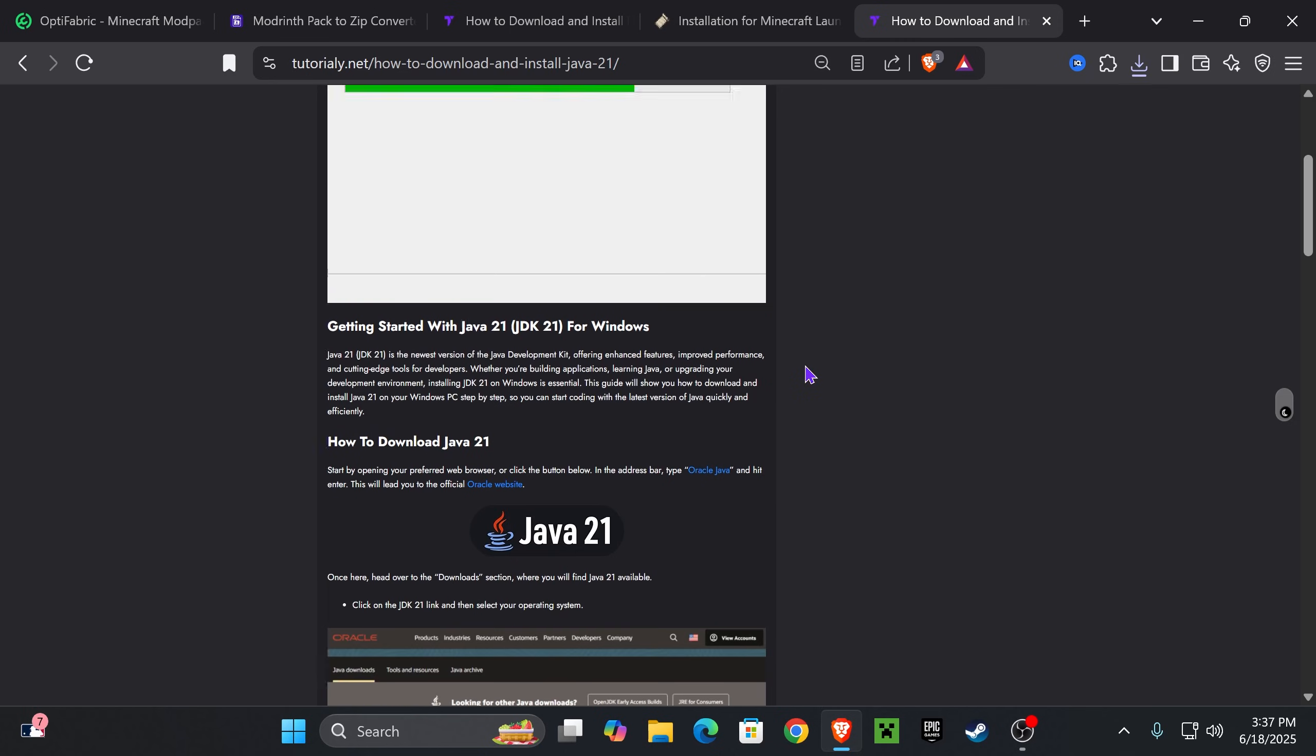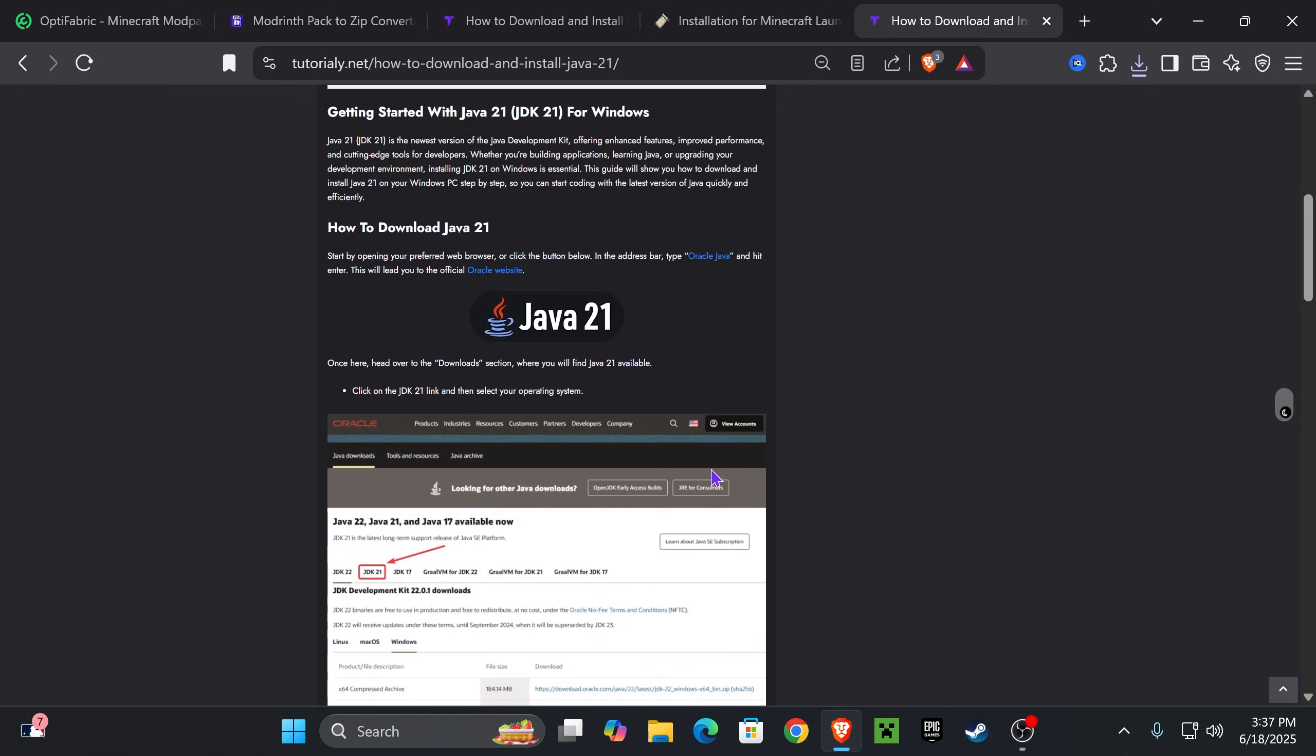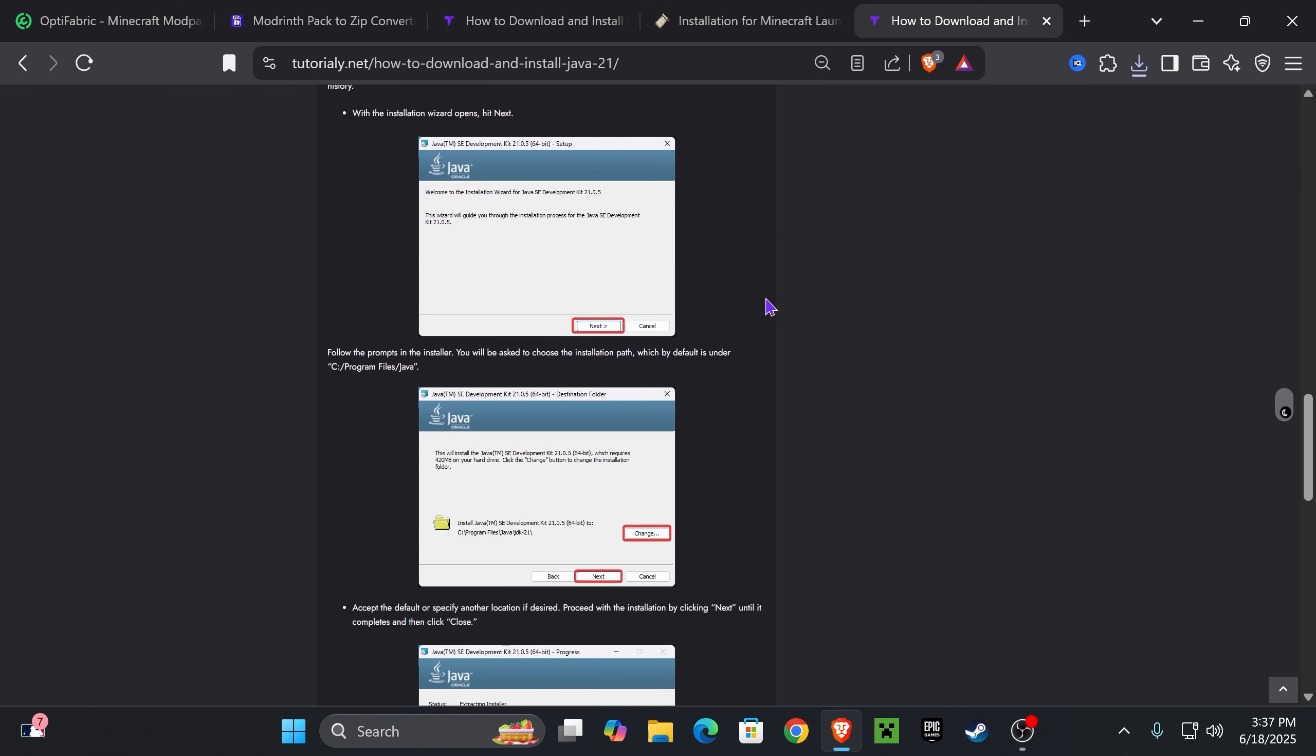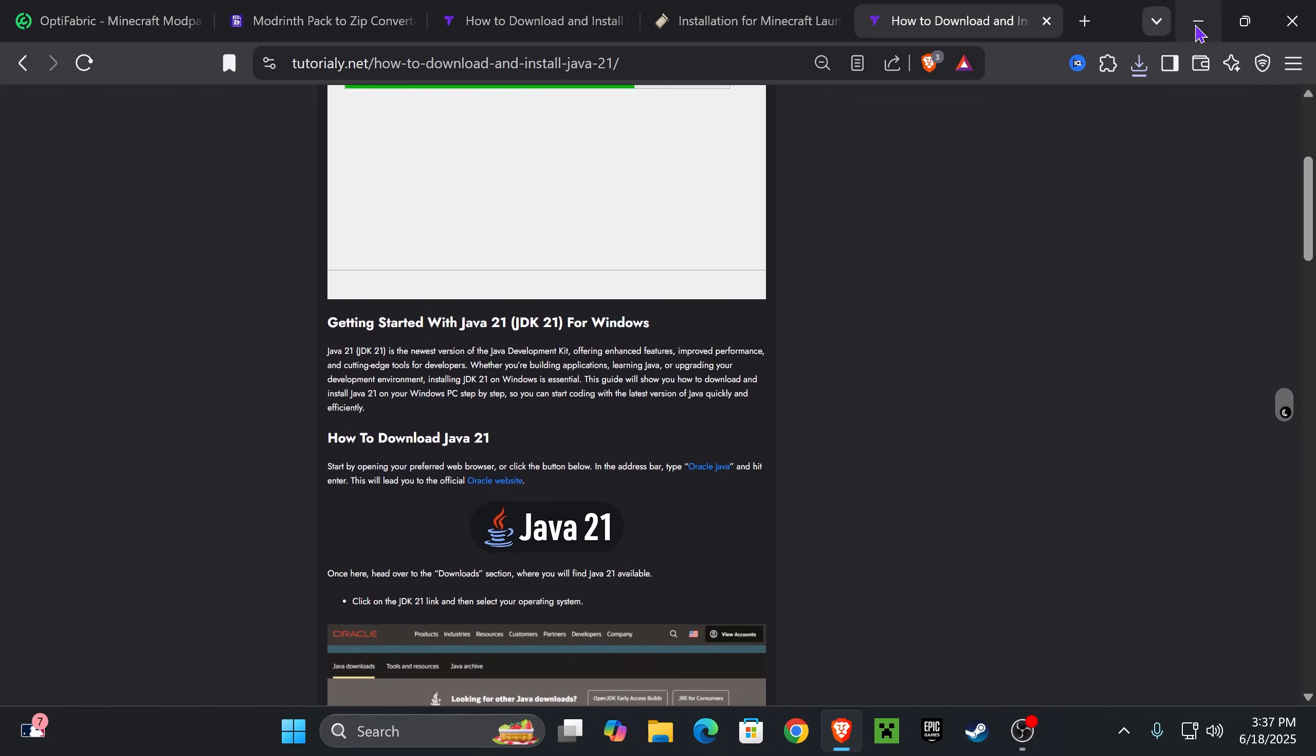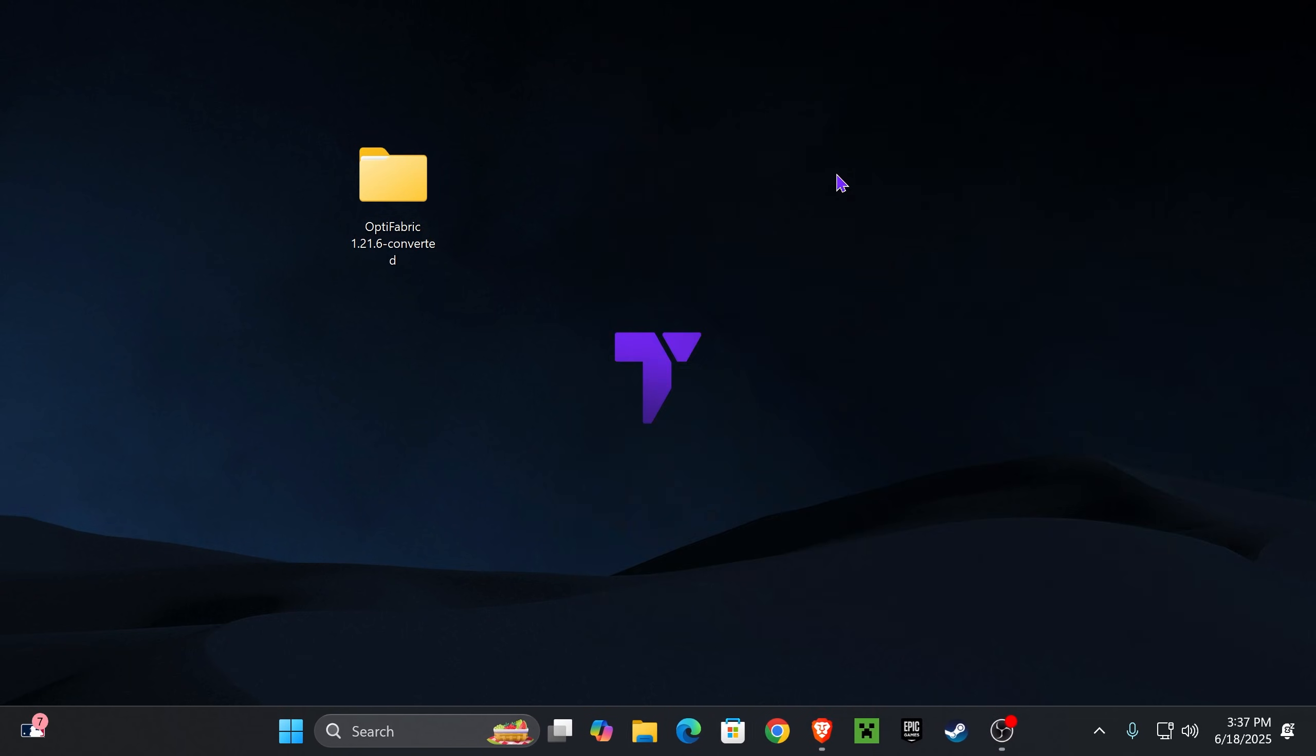And by the way, if you weren't able to open the Fabric installer, that's because you need Java 21. This is a requirement for installing mods for any Minecraft above Minecraft 1.20.5. So I'll leave you guys this article in the description as well so you can install Java 21 and install Fabric. Now it's time to add Optifabric to the game.